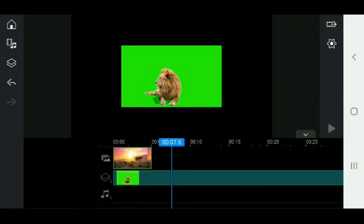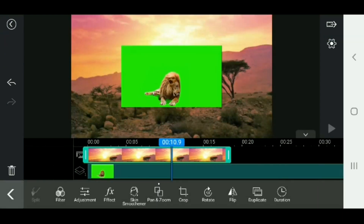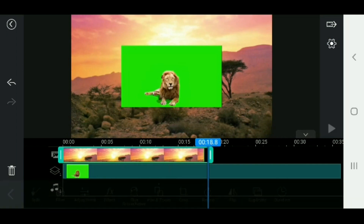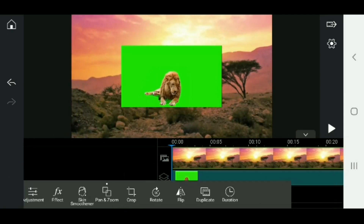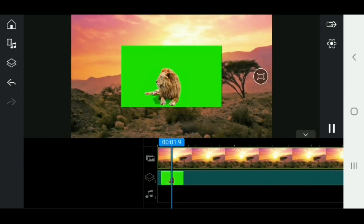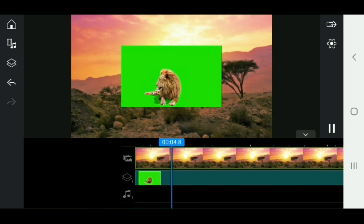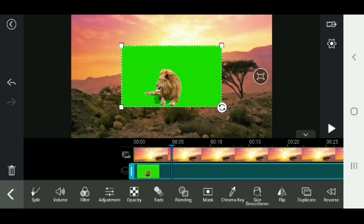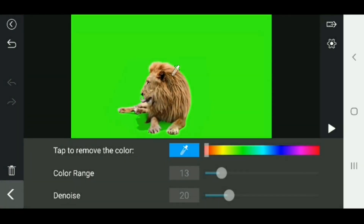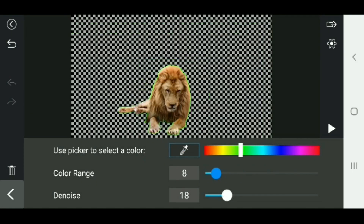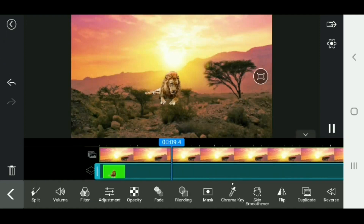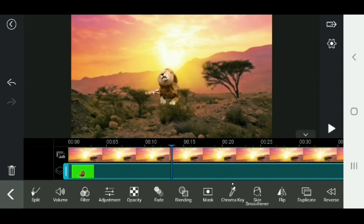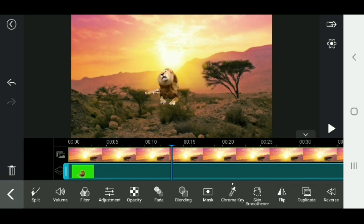With the green screen video, you can track the image. You can click the image, click on the color, click on the color range, remove the color range, edit the color range, and apply the color range. Then add the video to the camera.